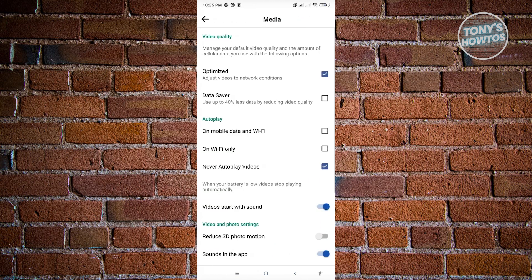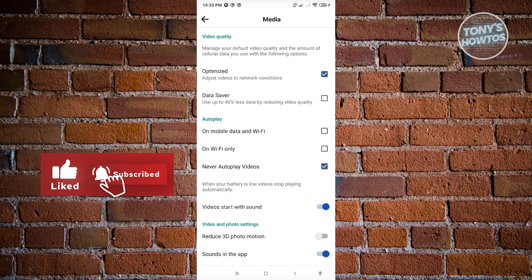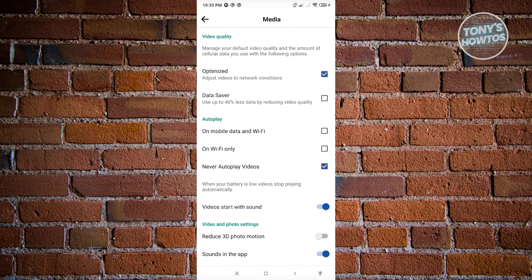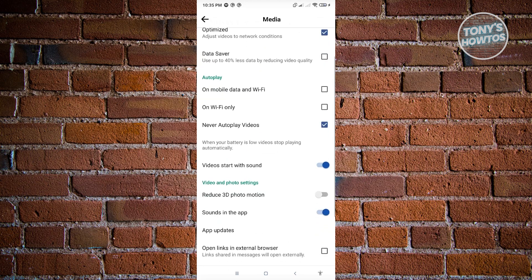Now under media, you should see these options here for media. But since videos is under media, we want to change the setting for this one. In this case, you'll see an option that says never autoplay videos. And what you need to do is make sure that this option is actually disabled. So once you disable this setting here, it's going to basically start the autoplay option or enable the autoplay option for videos on your account.